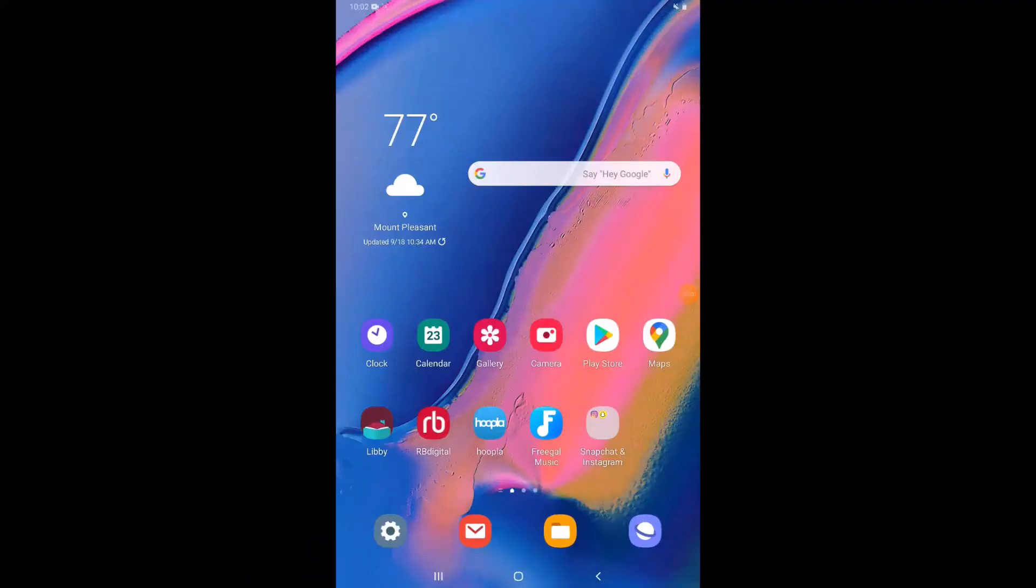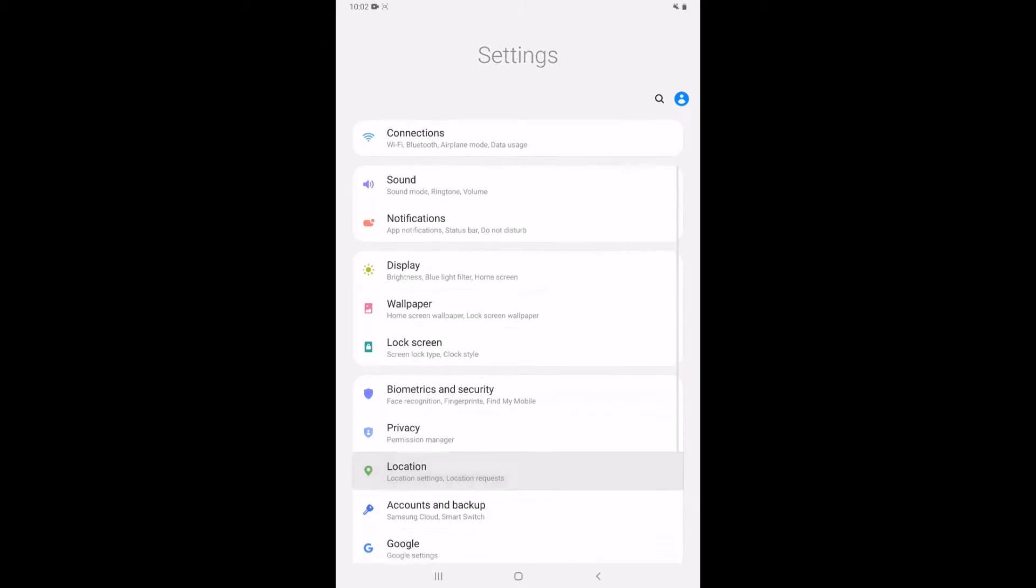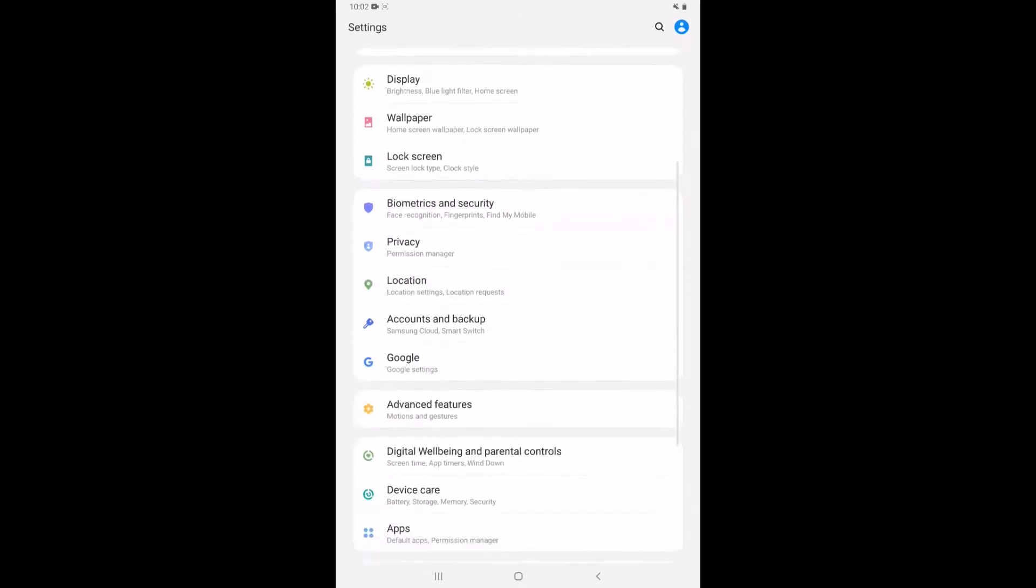First thing I want to do is make sure that the software is updated on the tablet and that's going to live in our settings. So down here at the bottom left where you see that cog or wheel I'm going to tap on that and this option usually lives towards the bottom of our settings menu.